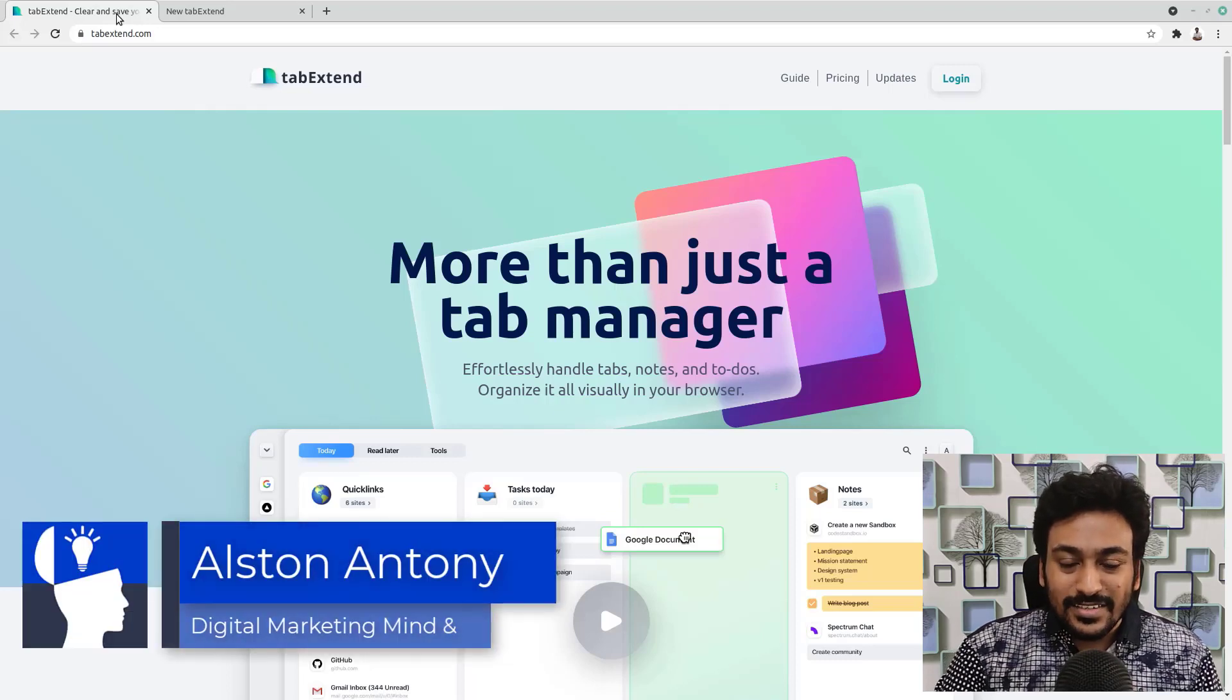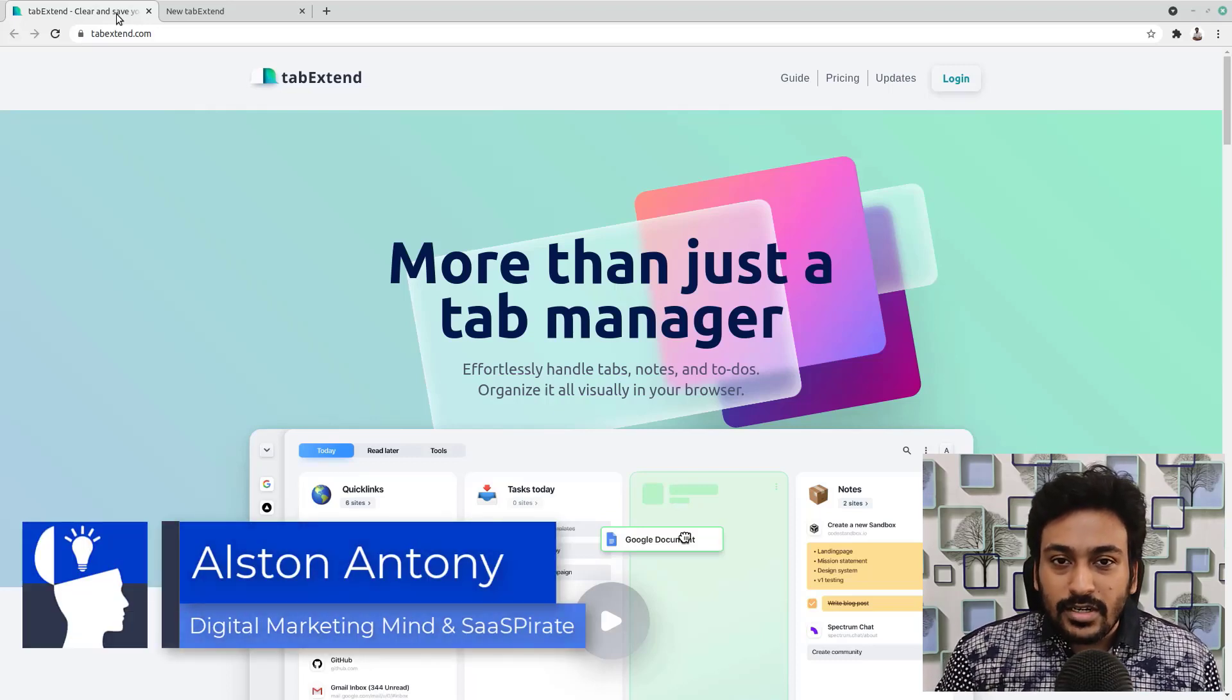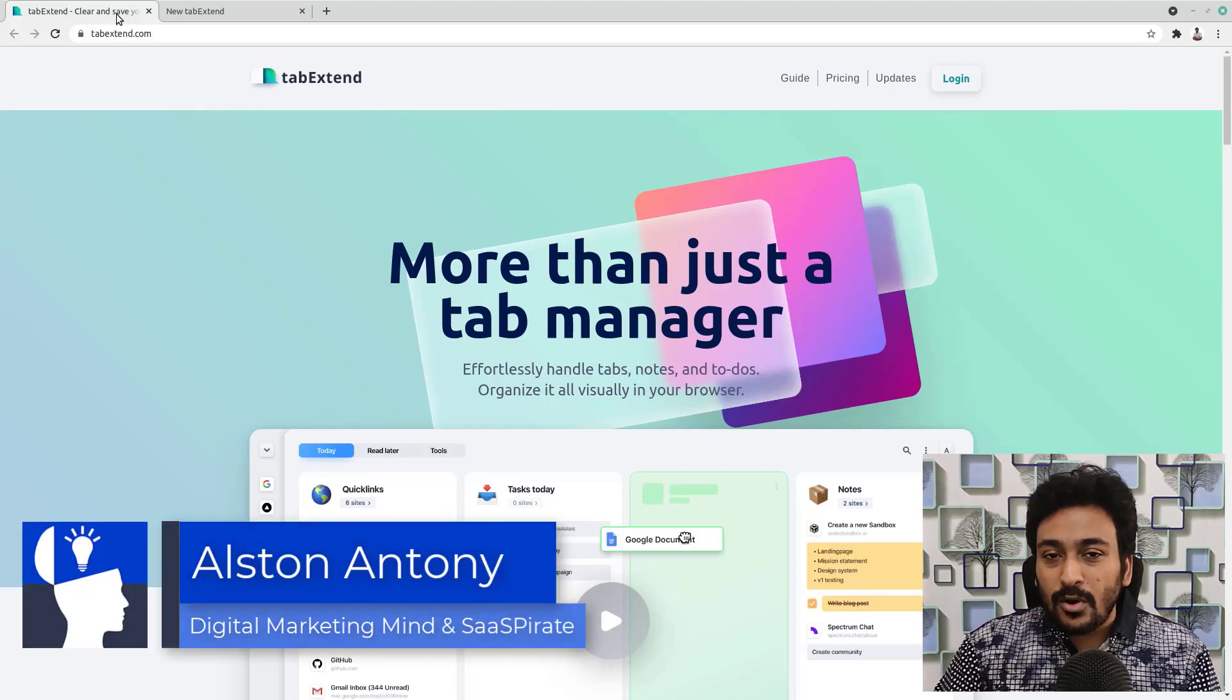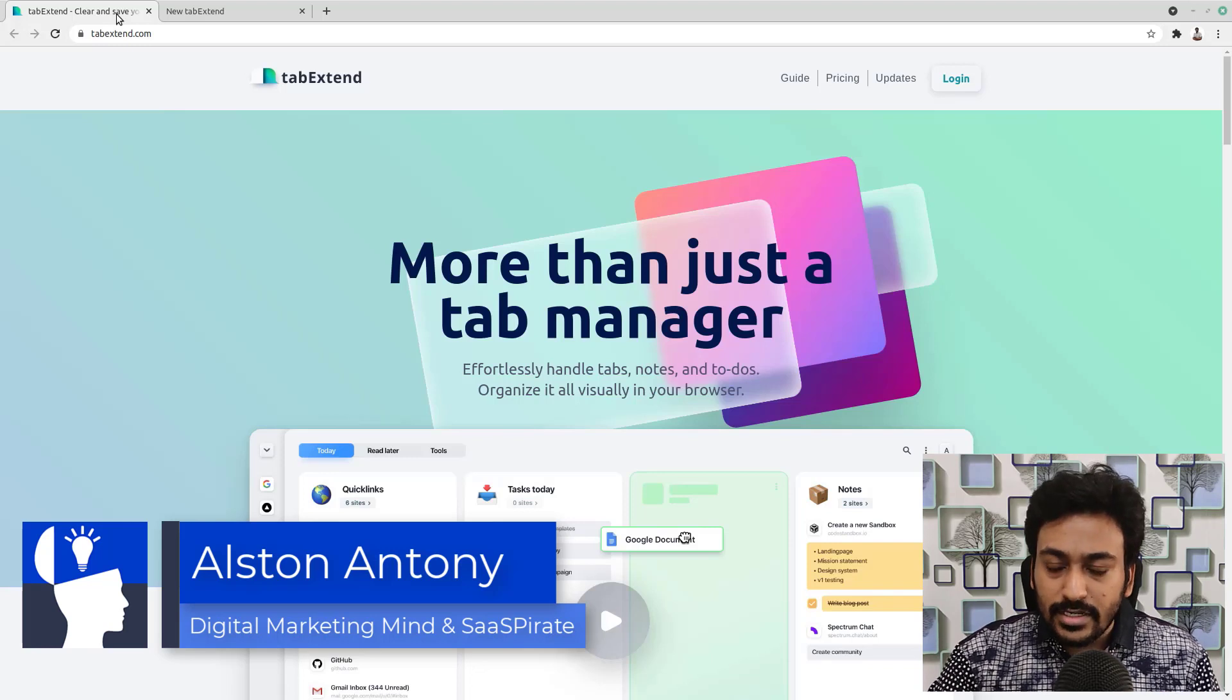Hi guys, it's Alston. In this video, we are going to take a look into a browser extension called Tab Extend.